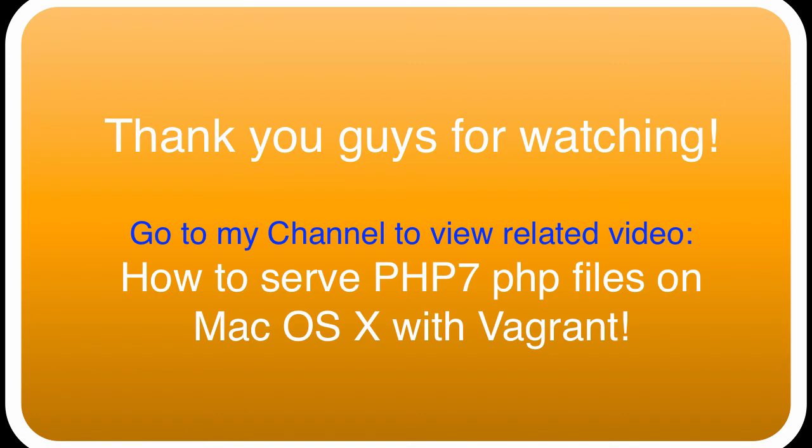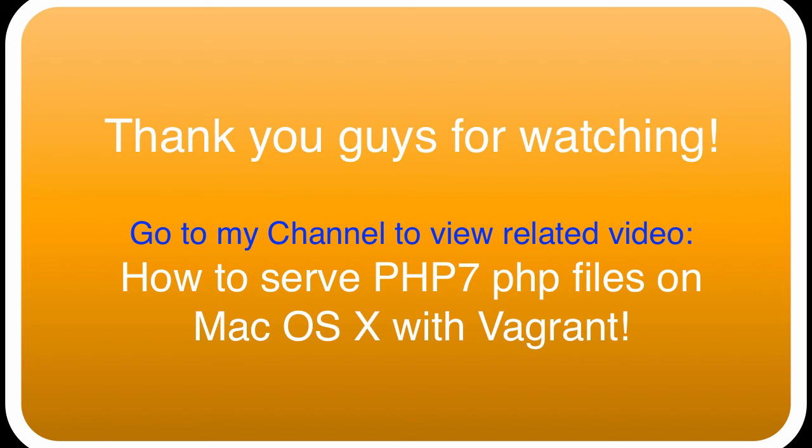Thank you guys for watching. Ubuntu users, you should already have Apache configured for your localhost or your web server to start serving up PHP 7 scripts. For macOS X users, or specifically macOS X and Vagrant users, if you want to find out how to serve this stuff up, you can go to vagrantup.com to figure out how to do a host configuration. But I made a different video showing you just that.